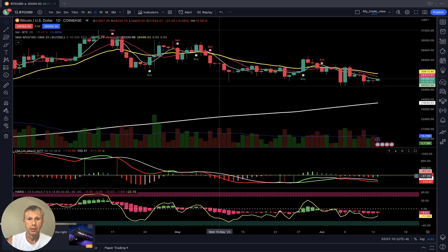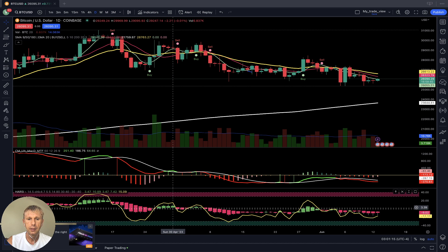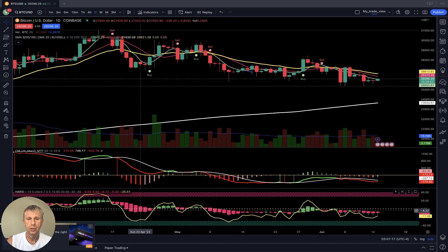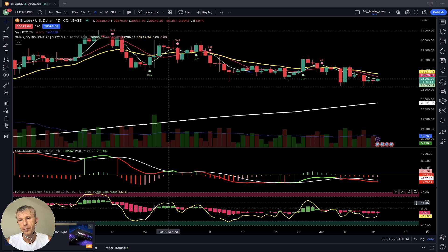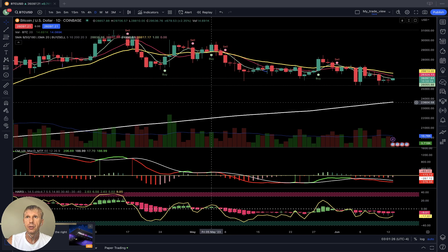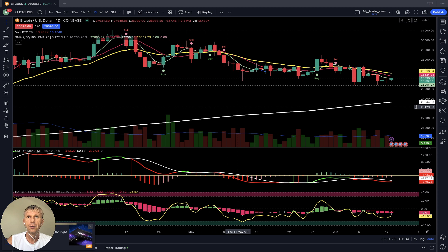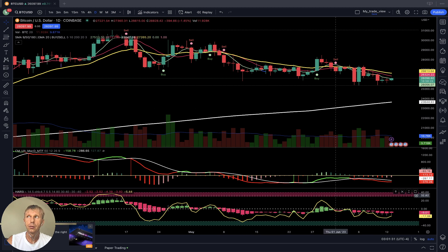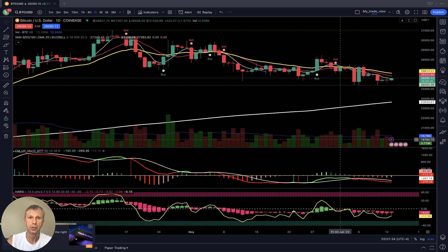MACD indicator: green line is bullish, red line is bearish, white line is the signal line. Heikin-Ashi indicator: red bars bearish, green bars bullish. RSI indicator: yellow line. That's all — very simple. It's not easy because every trader has emotions, but if you follow the indicators you will be successful because indicators do not have emotions.